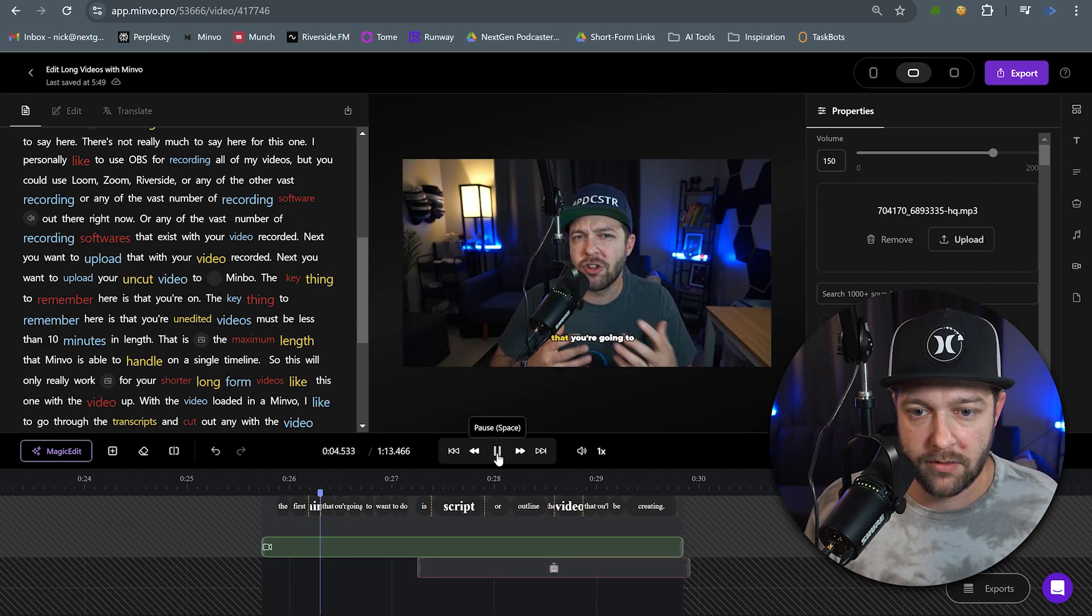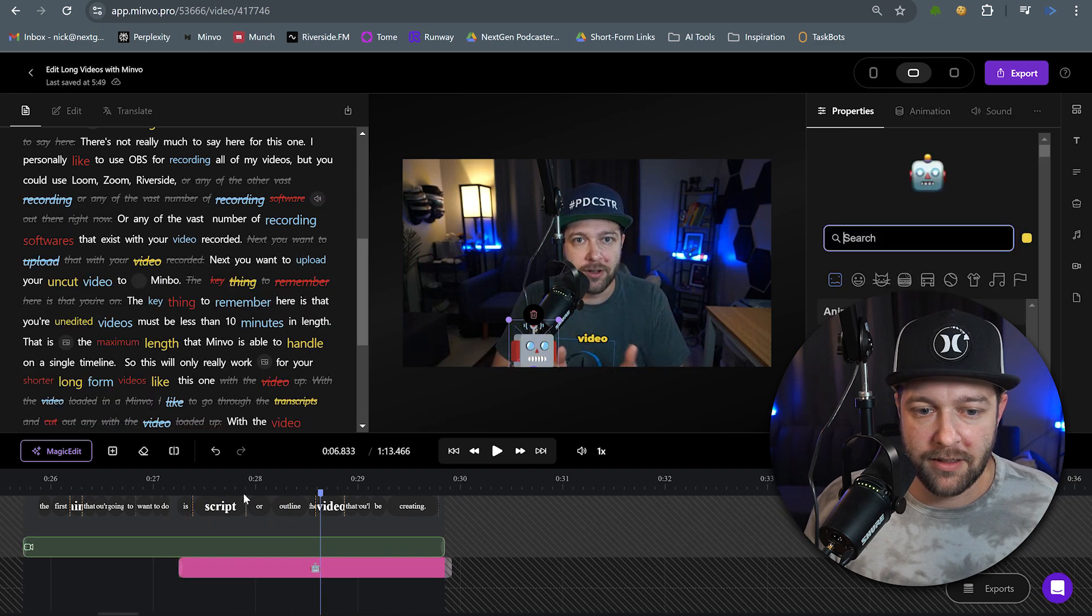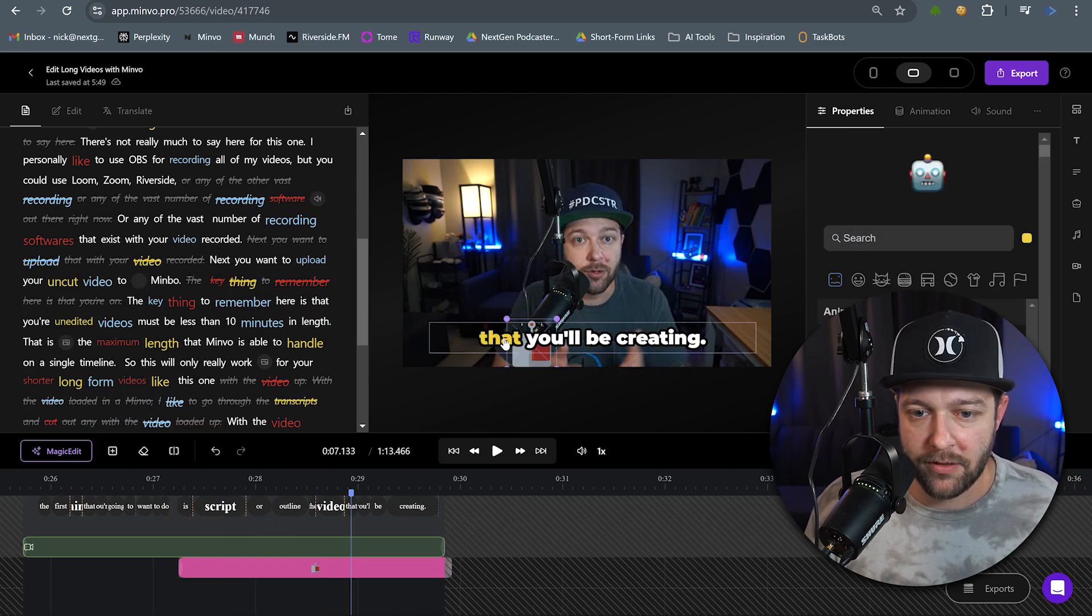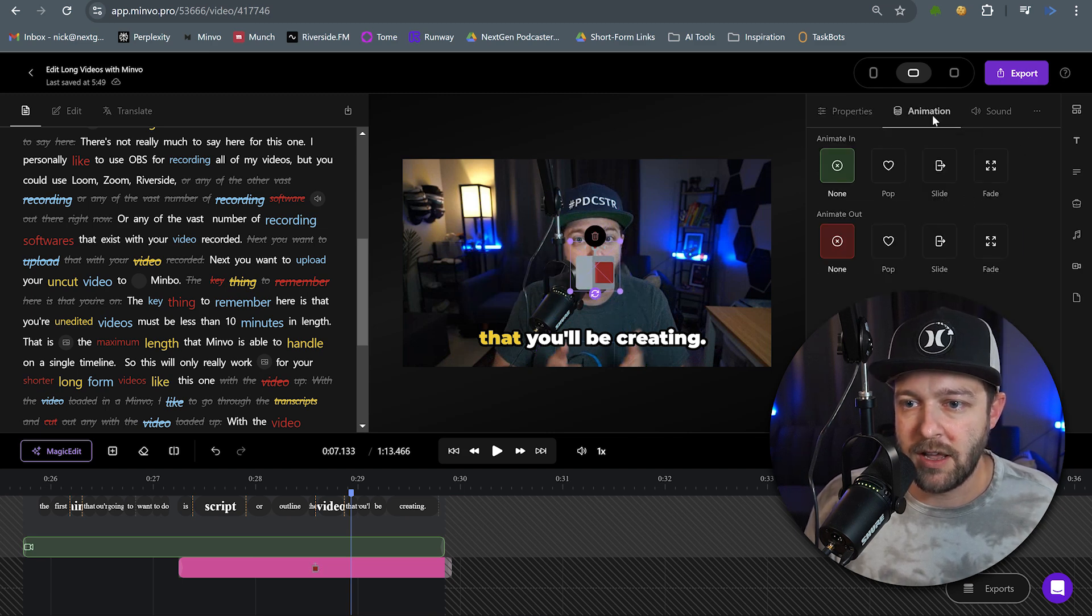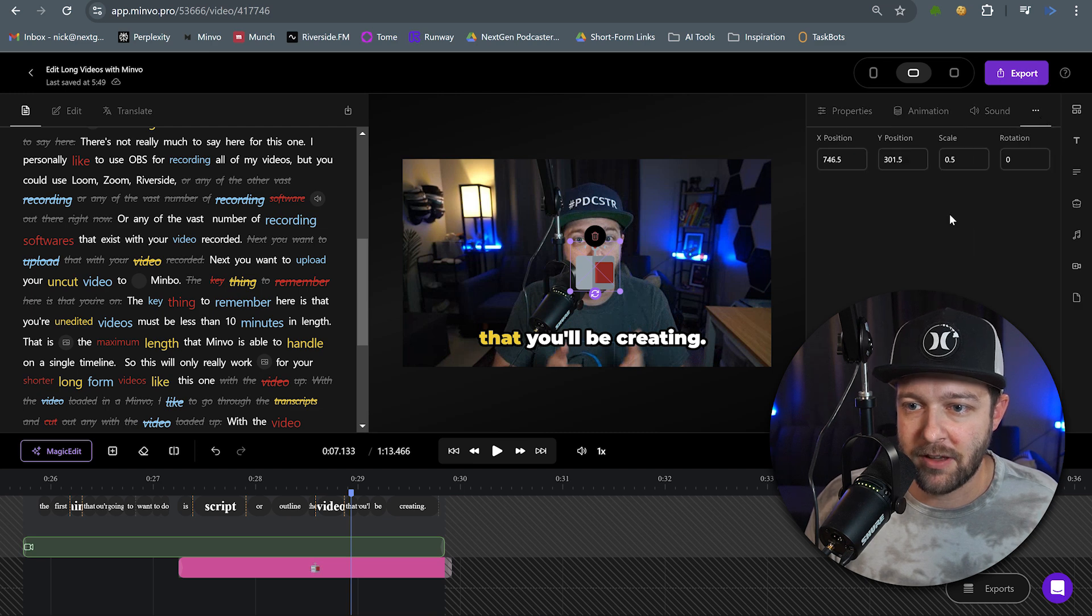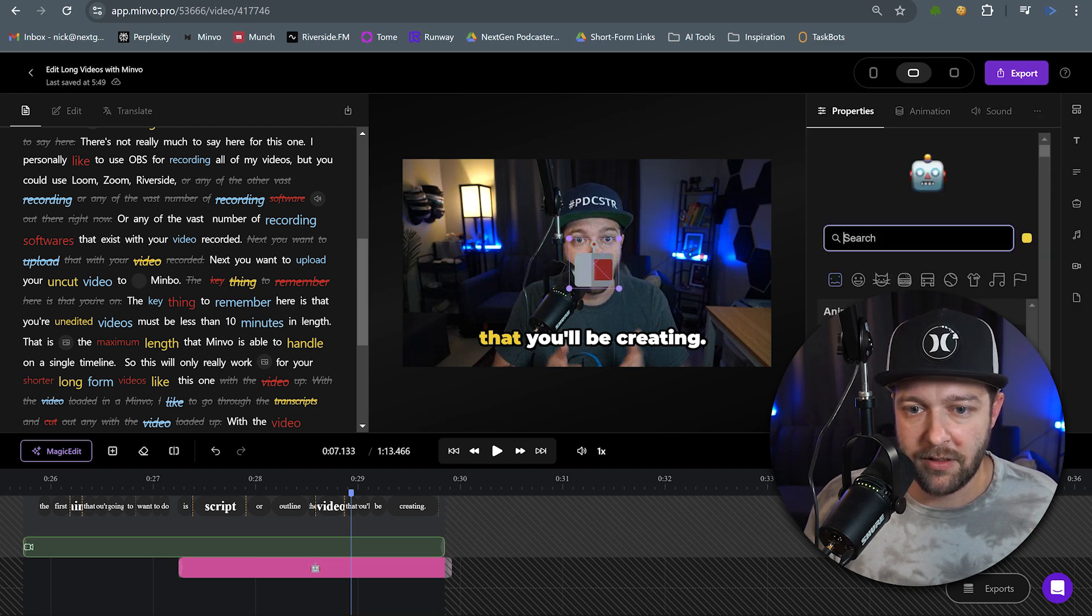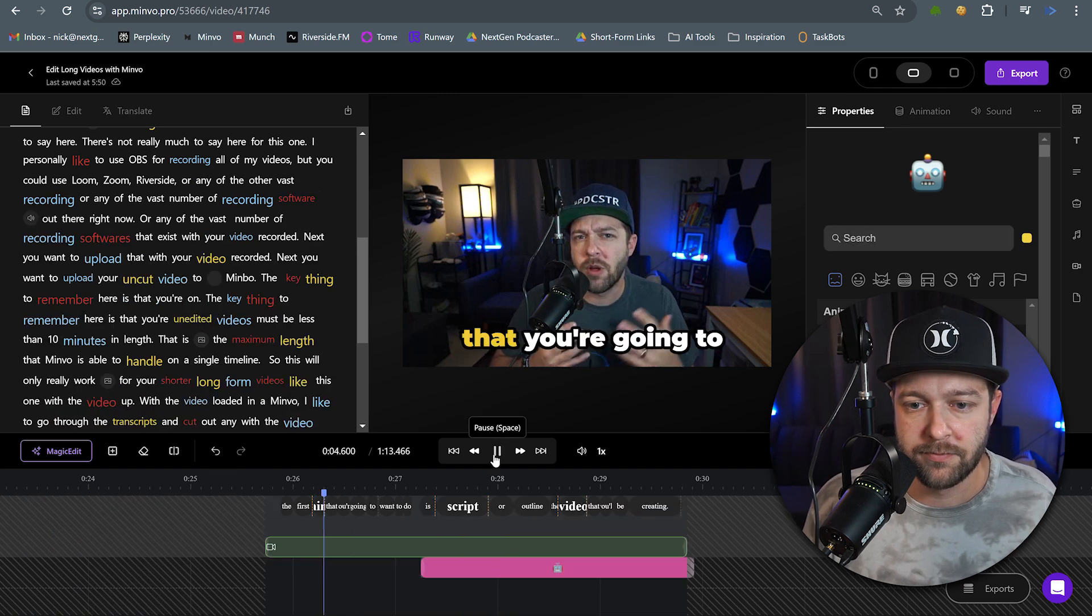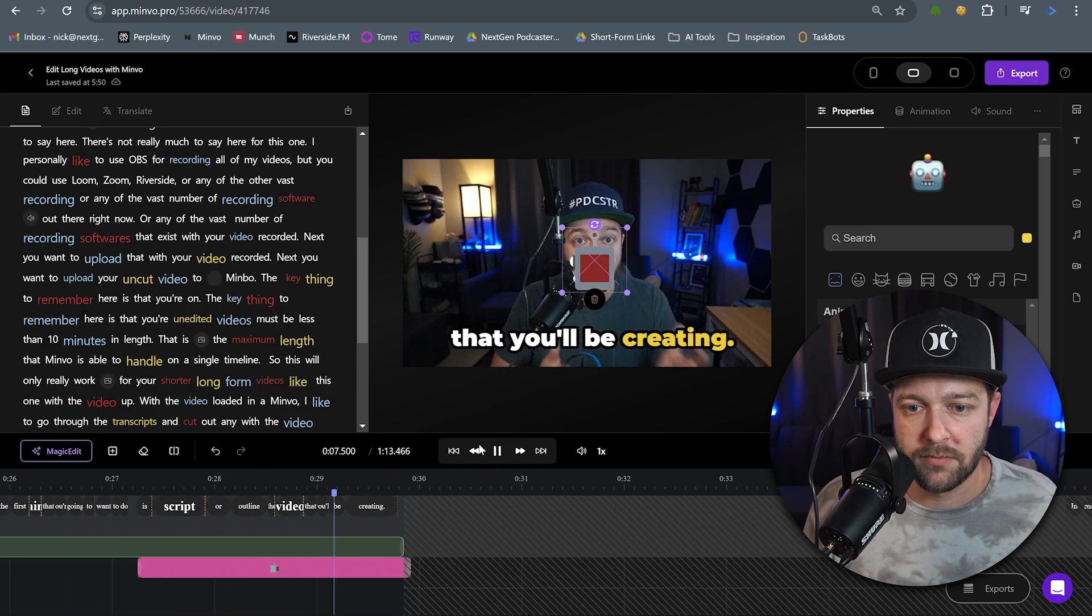In this video, I'm going to show you how to use Minvo to edit longer form video. The first thing that you're going to want to do is script or outline the video. And I can see that our emoji got moved down into the bottom here. I actually want this to show up right in the middle of the screen. And we can change the emoji if we want. We can add different animations to that emoji. We can even add sound effects. But I'm going to leave this emoji as is, and we're just going to place it in the middle. Maybe we'll make it a little bit bigger. So let's keep playing through.